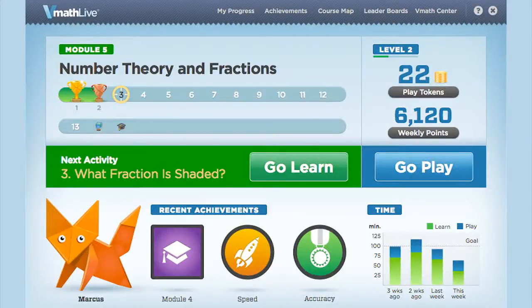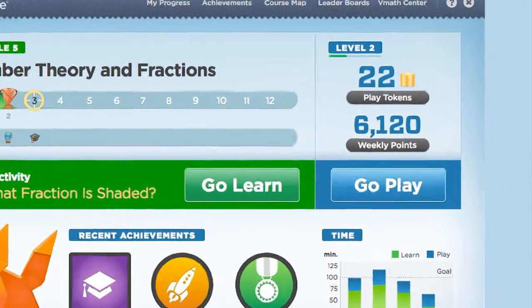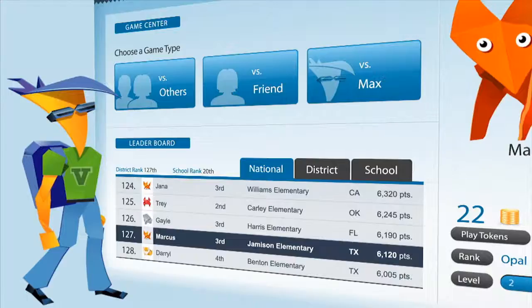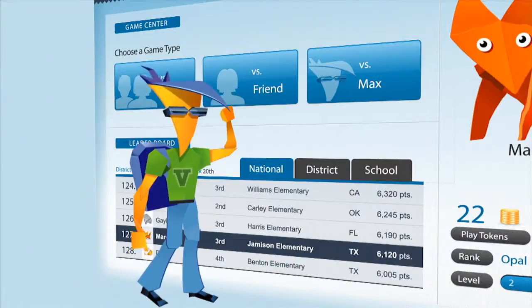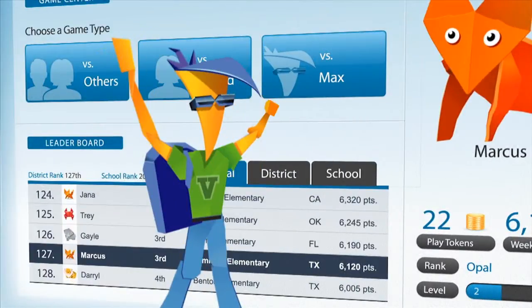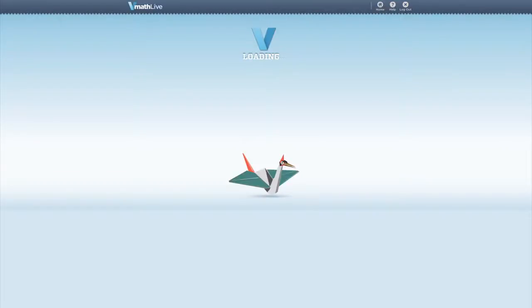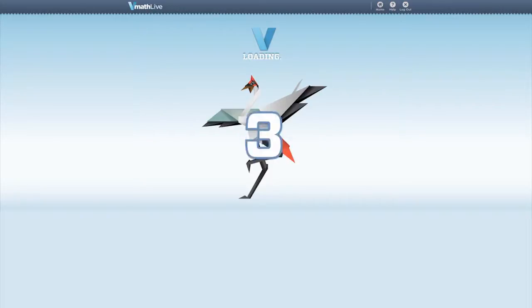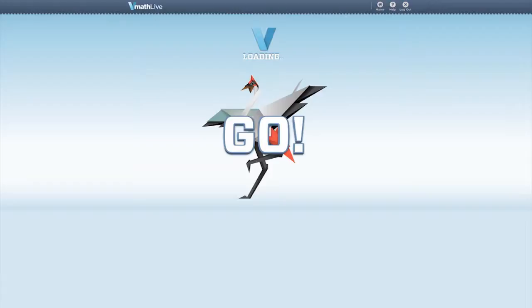After completing the Learn portion of VMathLive, it is time to play. Here, students are challenged at appropriate skill levels as they compete in games of math fact fluency and mental math skills. Remember, a student must have a token, which they earned in Learn, to play a game. There are three game modes: play against others, play against the computer, and challenge a friend. In play versus others, students are matched against one, two, or three students of the same ability level. The avatar continues to represent the student as he or she competes in mental math competitions, and before each game starts, the avatar transforms into its battle-ready form for competition.